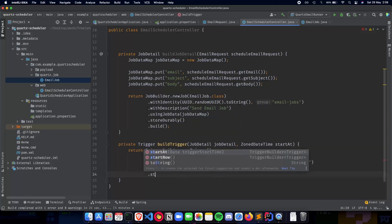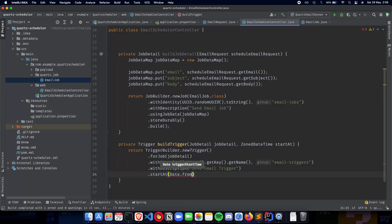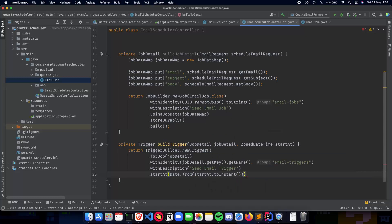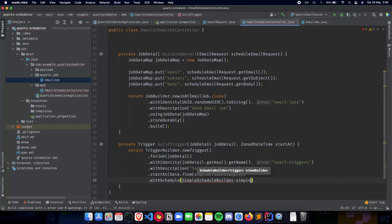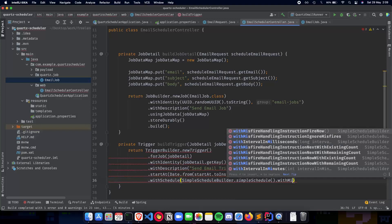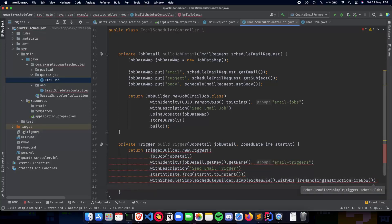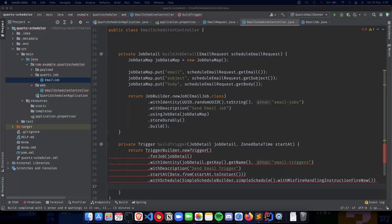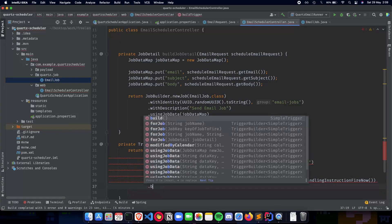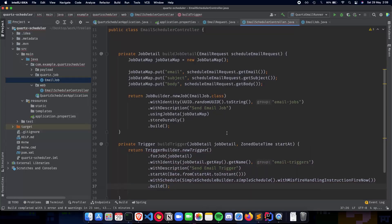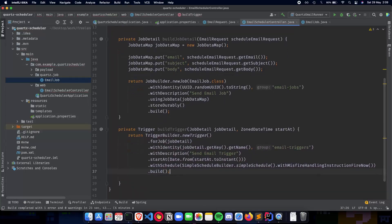We then call `.startAt(Date.from(startAt.toInstant()))` — this is the start time for the trigger, when the trigger will actually be fired. Then `.withSchedule(SimpleScheduleBuilder.simpleSchedule().withMisfireHandlingInstructionFireNow())` — we'll come back to what misfire handling means, but essentially whenever there's a misfire it will fire the job again. Finally, we call `.build()`. This is how we implement our trigger.